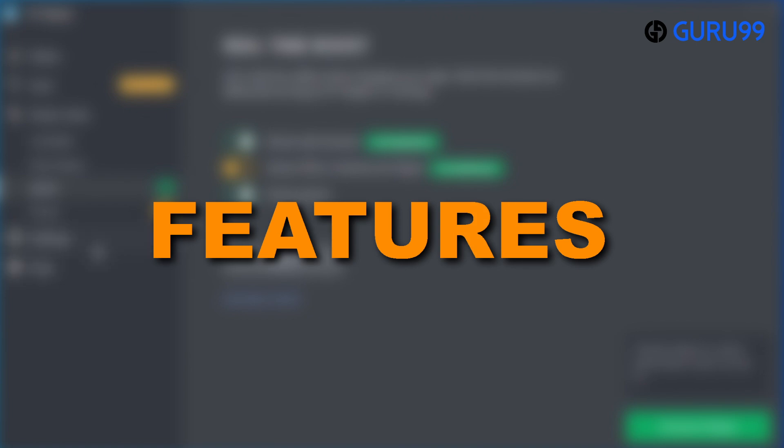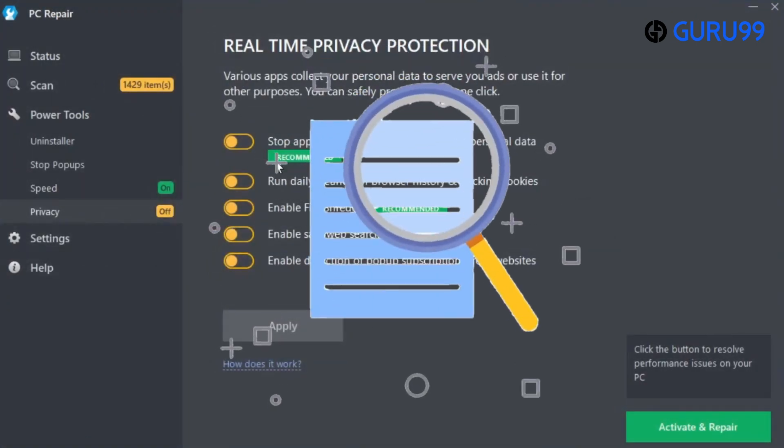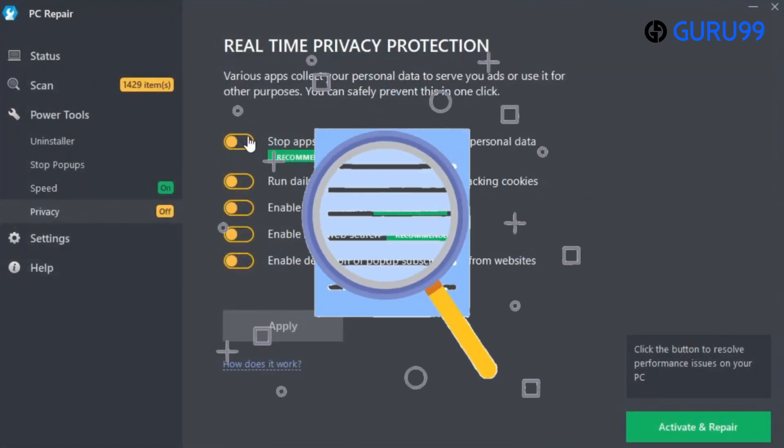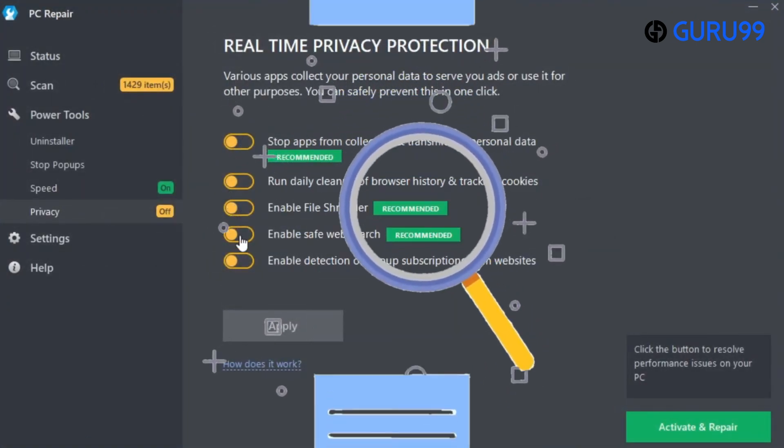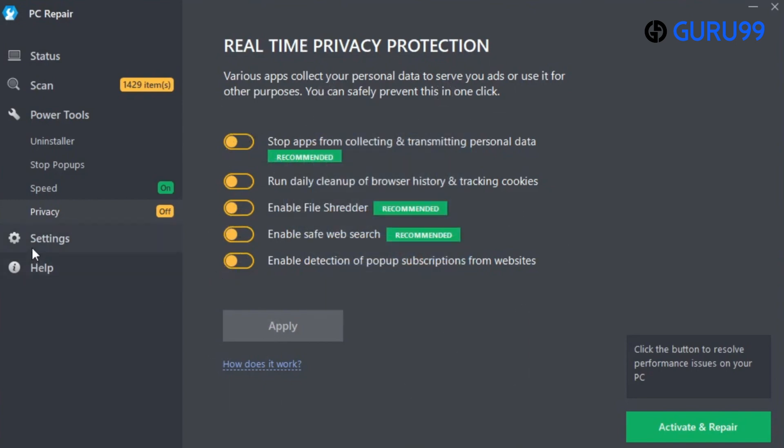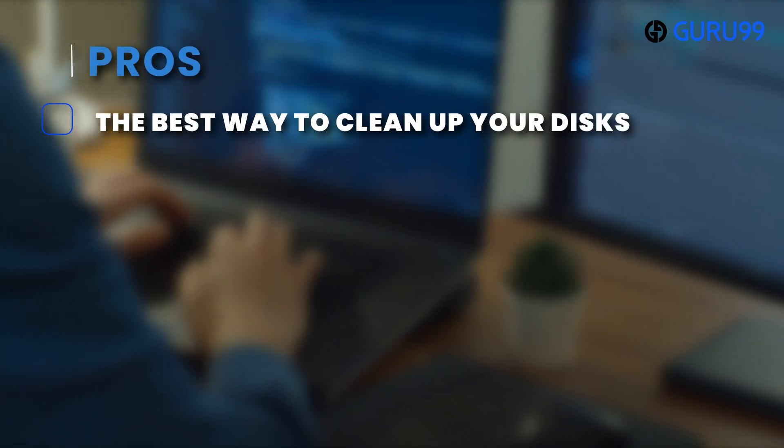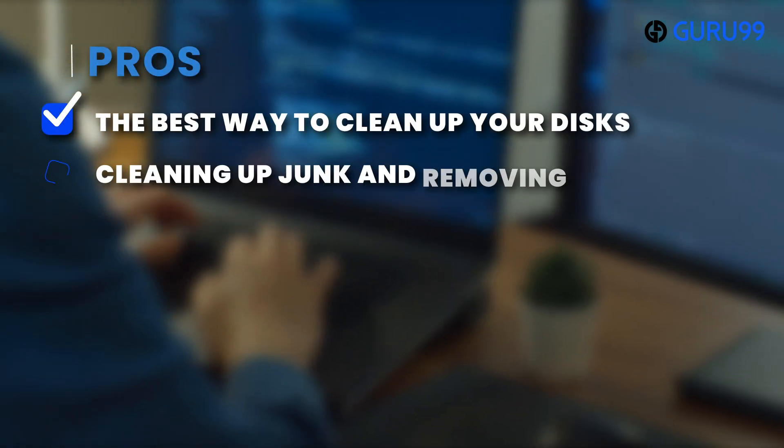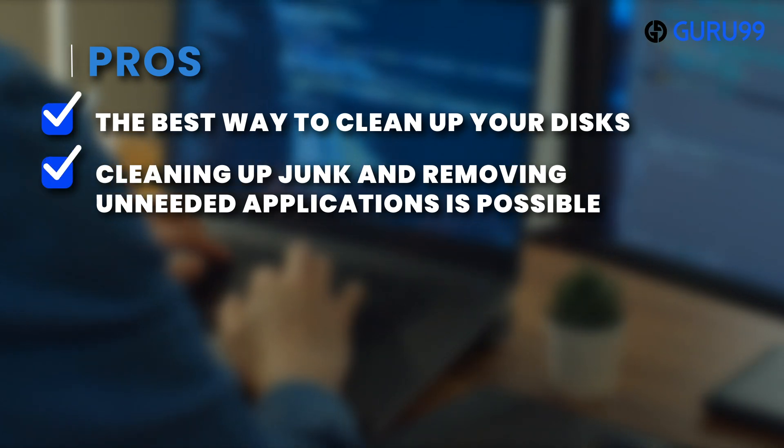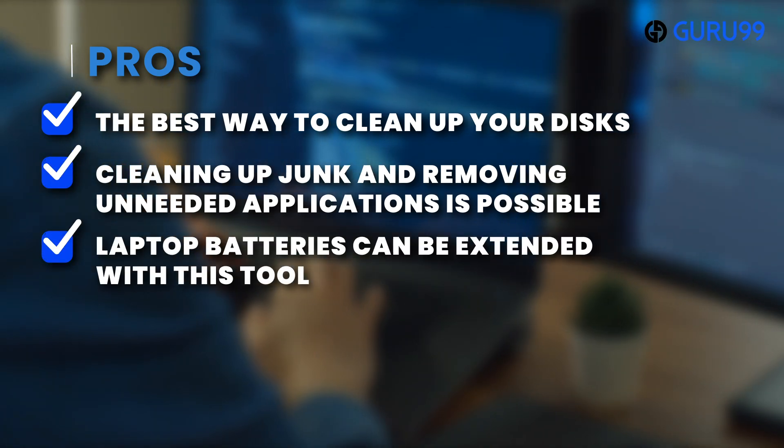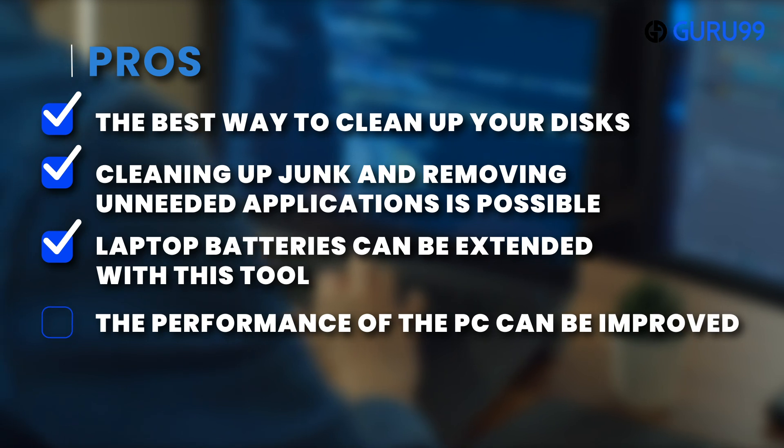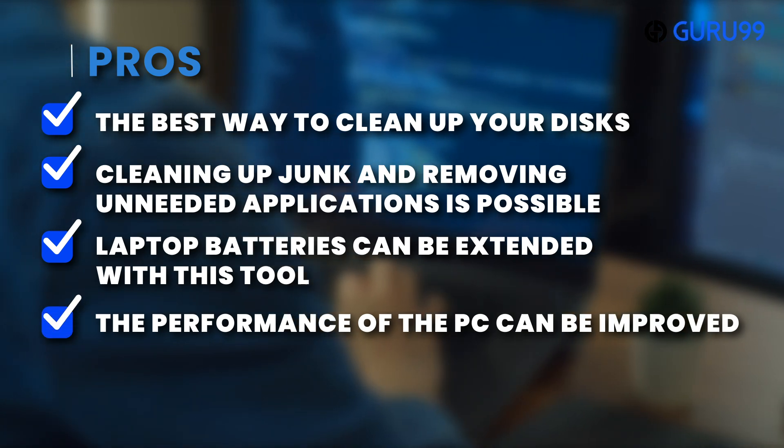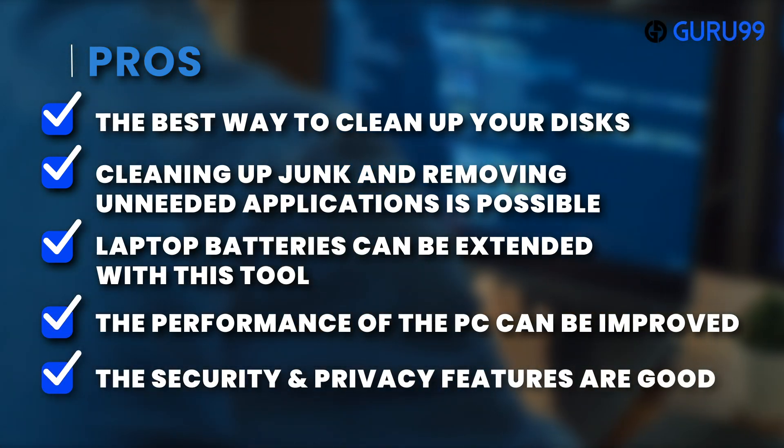Features: The software conducts a thorough scan of your PC for any Windows-related issues and quickly identifies and resolves them. It offers automatic diagnoses and repair features for Windows-related issues, including those caused by incorrect downloads or browsing. Pros: The best way to clean up your disks. Cleaning up junk and removing unneeded applications is possible. Laptop batteries can be extended with this tool. The performance of the PC can be improved. The security and privacy features are good.